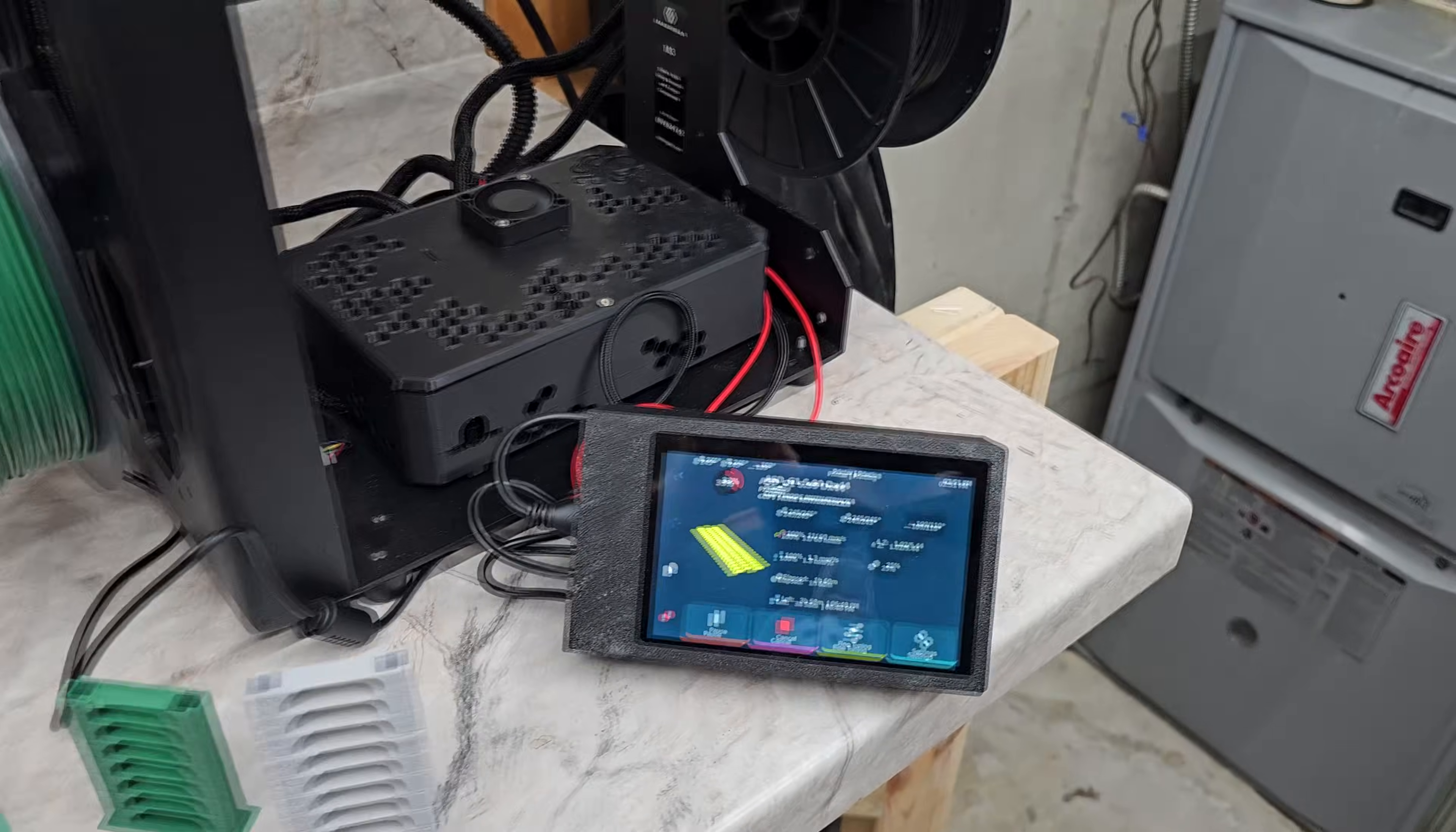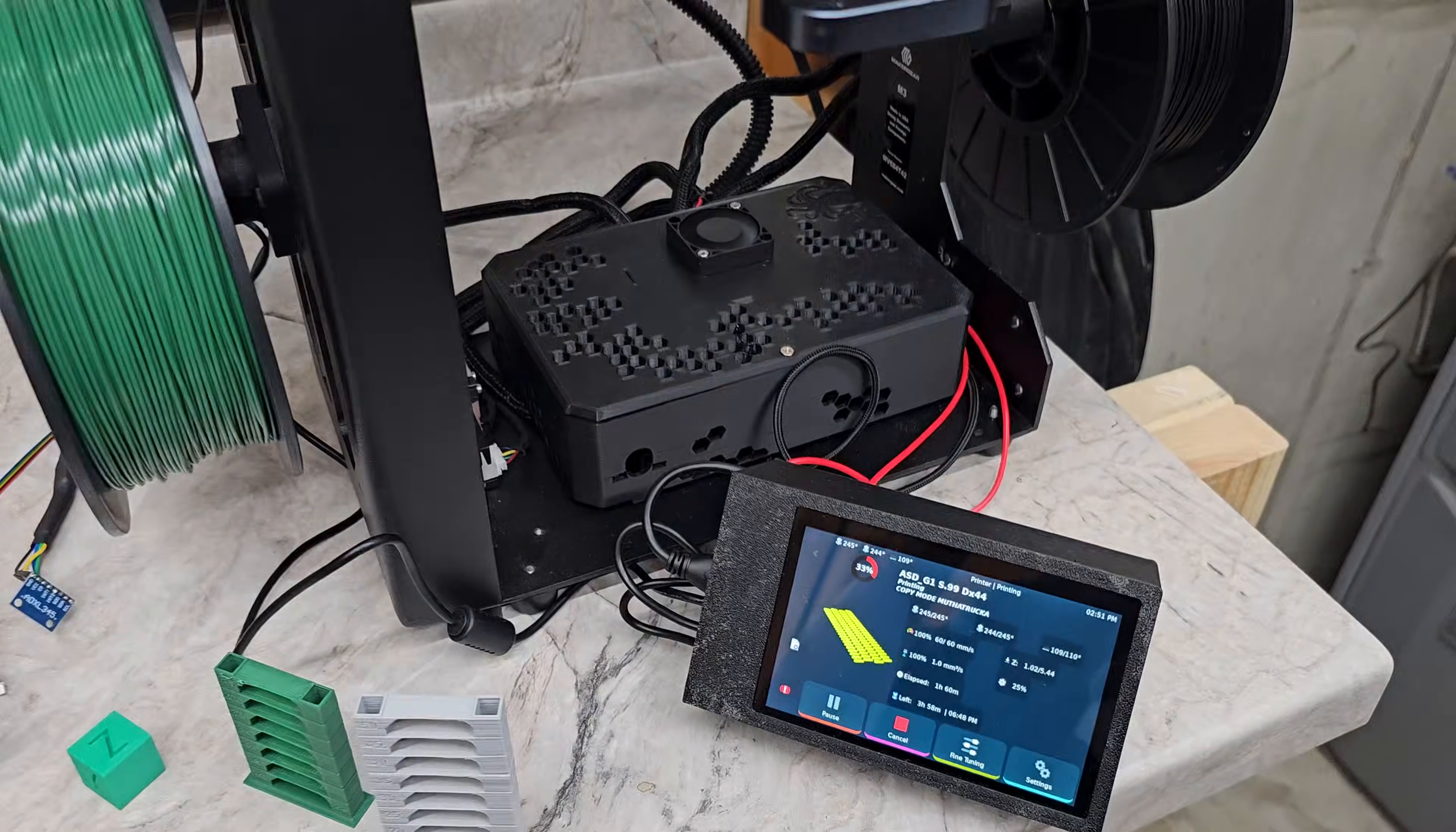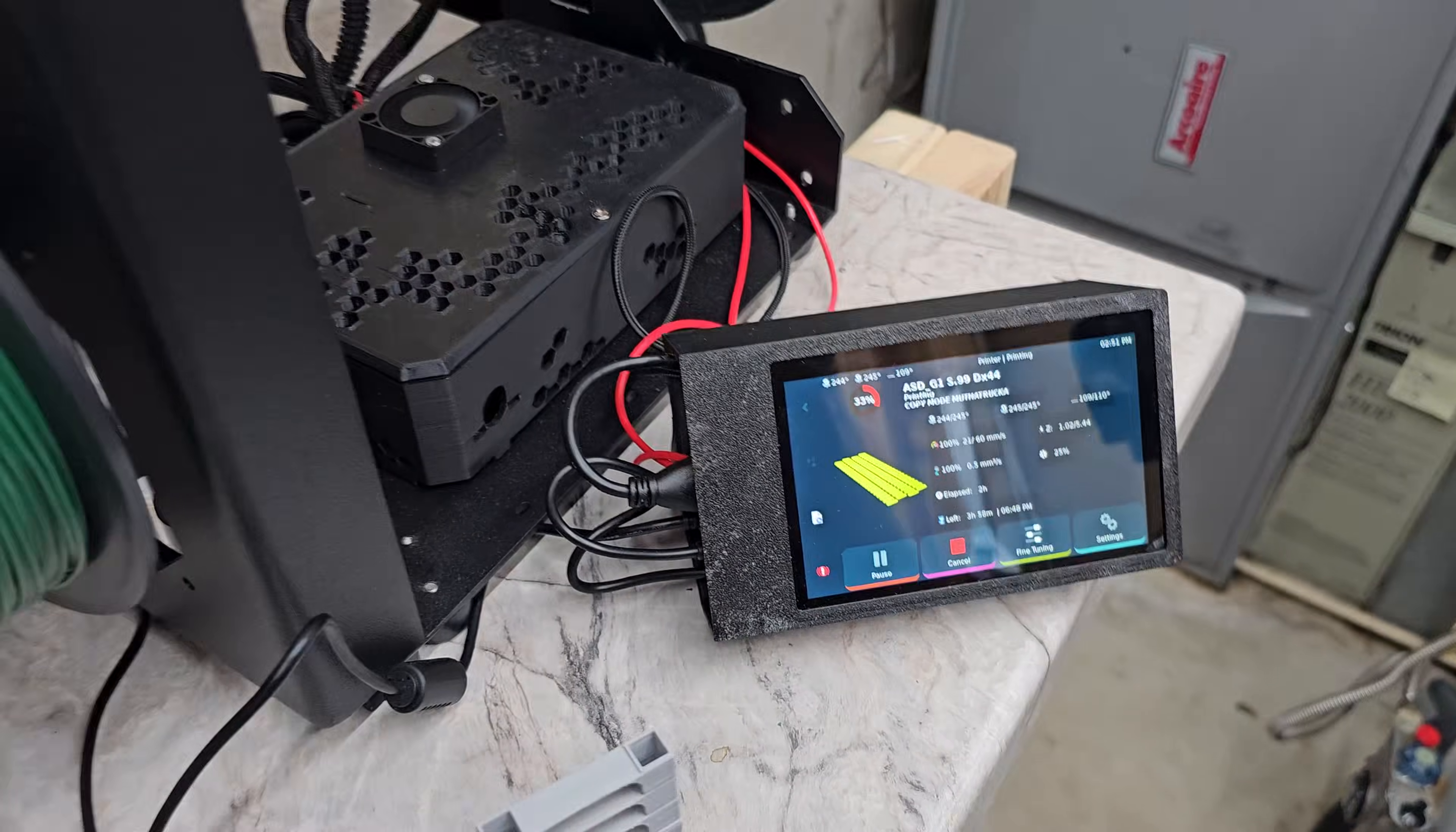And now it has controls from Big Tree Tech. The control board itself is an octopus board with 2209 stepper motor drivers that make this machine much quieter. And now it's got a screen with it, and it's using a Big Tree Tech Pi.